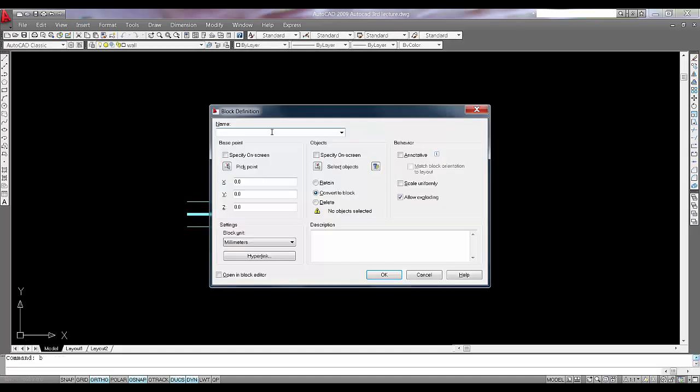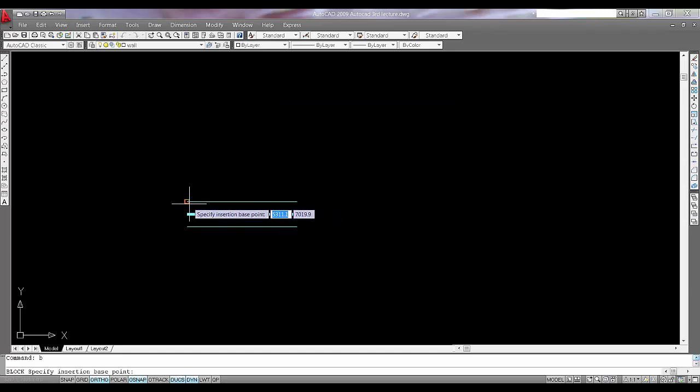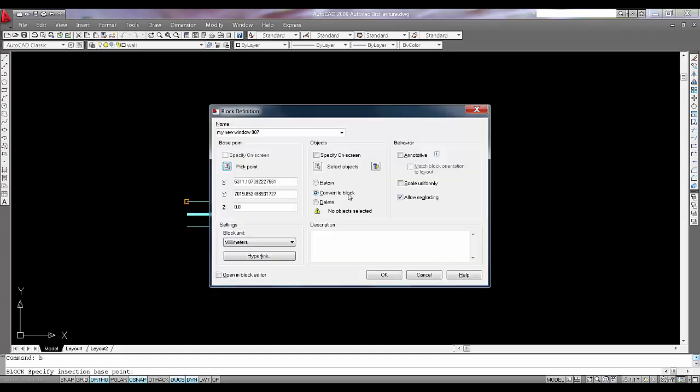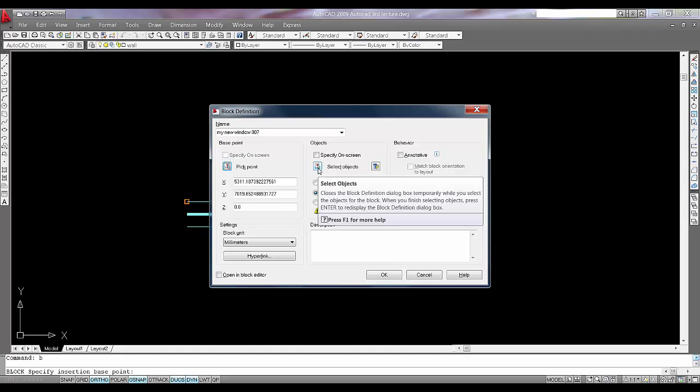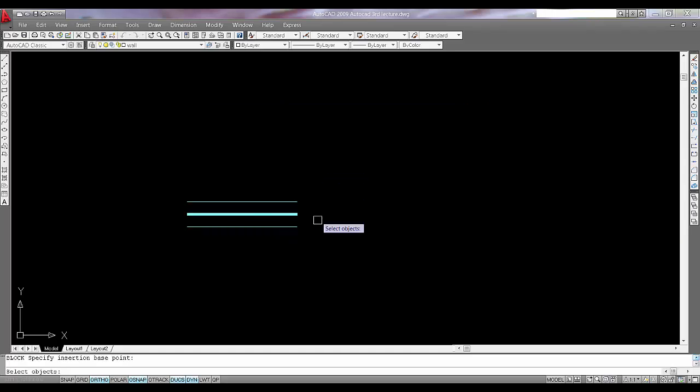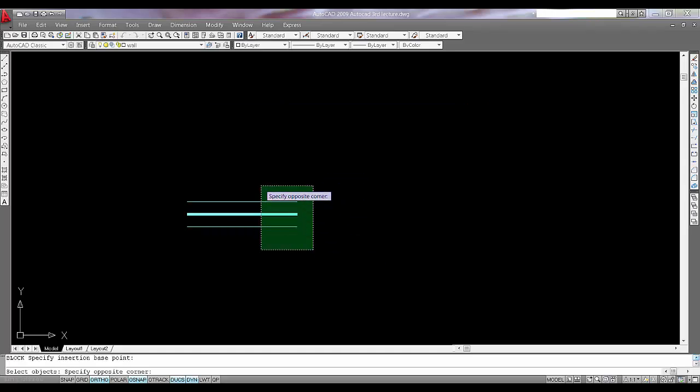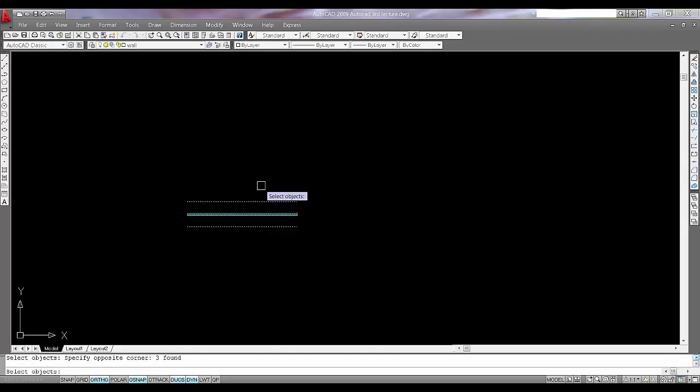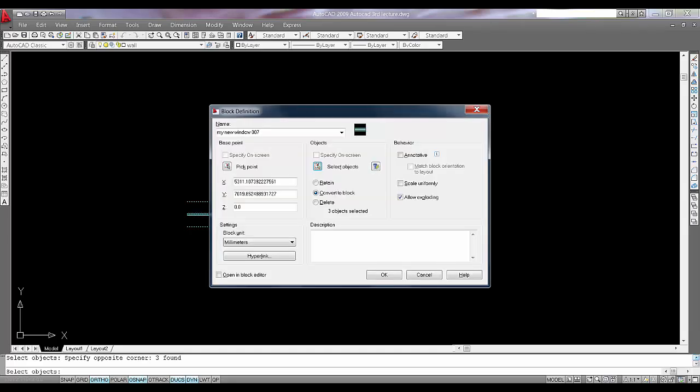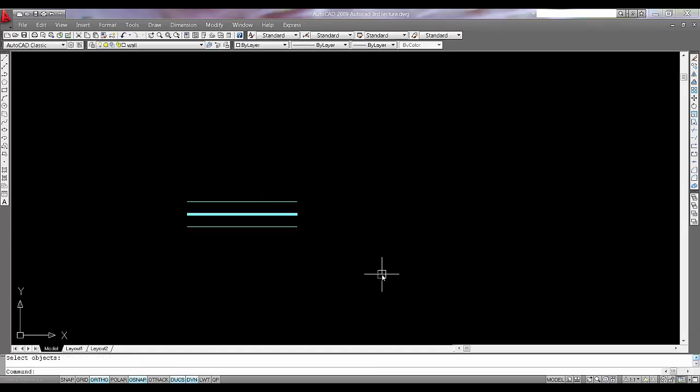Press B on the keyboard. Give it a name, say my new DO window 007. I will say pick point, take one point, and select the objects 1, 2, 3. Click on space bar. You will see this window is now in the block. I will say OK.